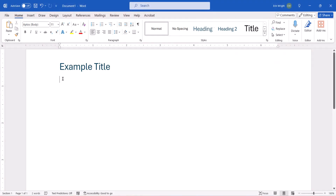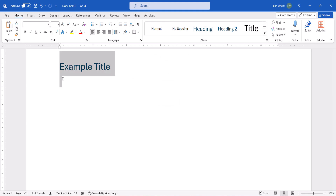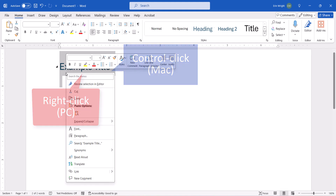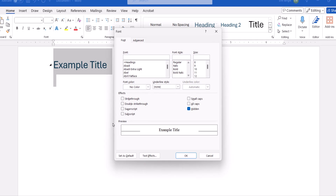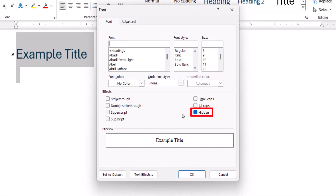If you want to return the hidden text to regular text later on, press Ctrl-A on a PC, or Command-A on a Mac, to select the whole document. Then right-click or Ctrl-click the document and select Font from the shortcut menu. Uncheck Hidden in the Font dialog box — note that you may have to click it twice to uncheck it. Finally, select the OK button.